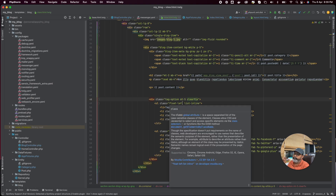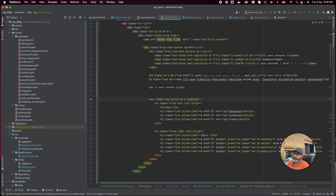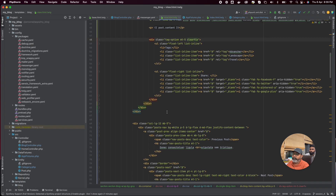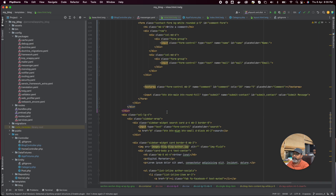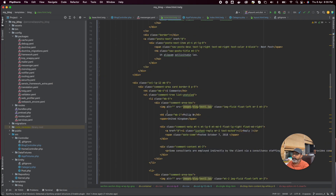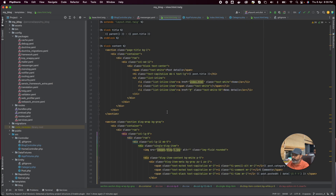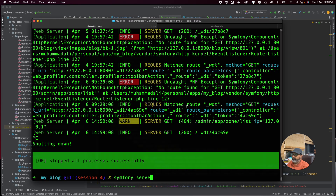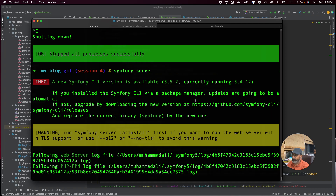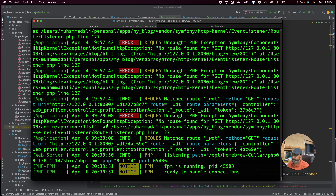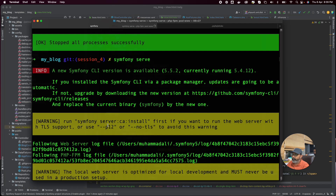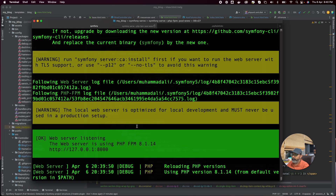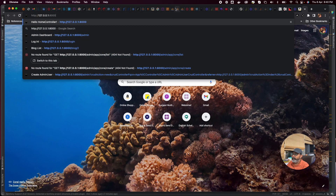We have a new view for our project — the blog listing and blog view are done. The main thing is we are missing some things; some static data is here and we need to make it dynamic. Let's restart the server once again. We'll run Symfony serve and then we are having some problems — let's check the error it is showing.